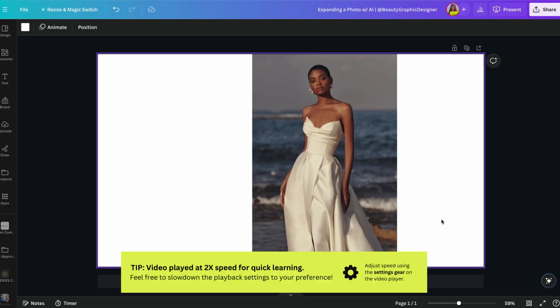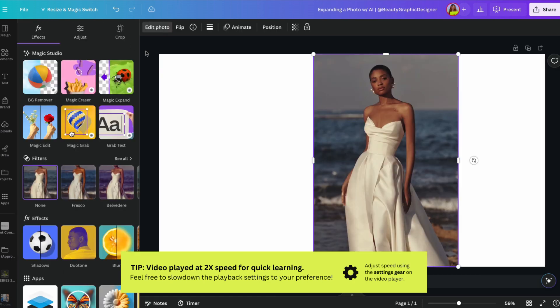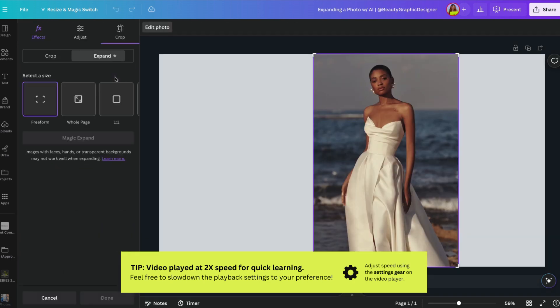Okay, in this video I'm going to show you how to expand this photo using AI, specifically the expand tool in Canva. It's called Magic Expand in Canva, which I believe is a pro tool, so let's test this out.